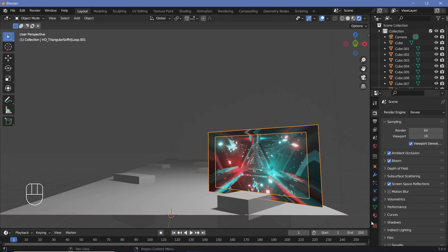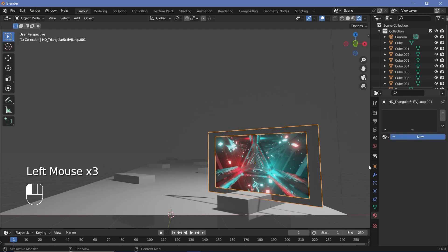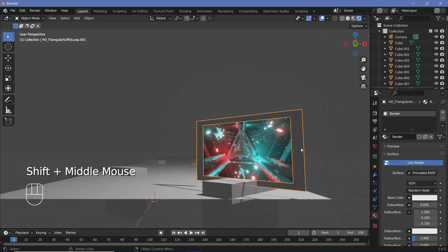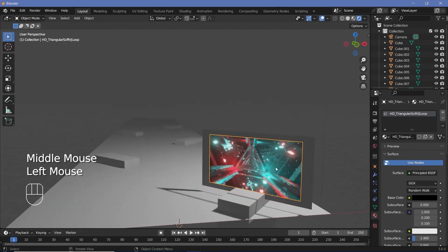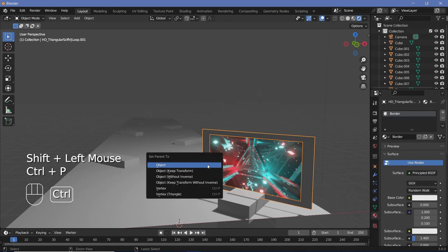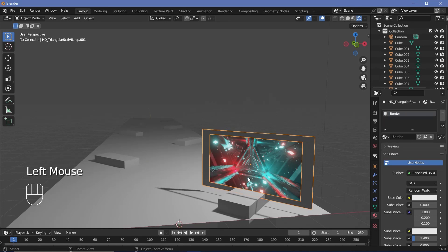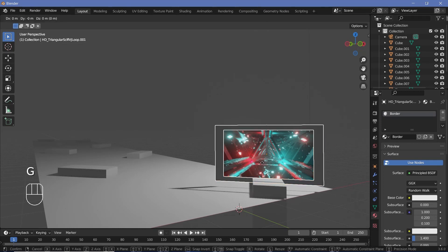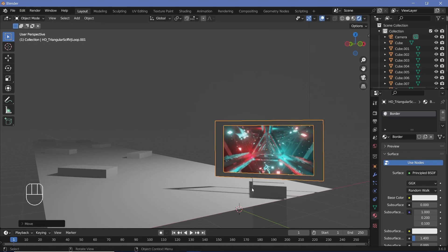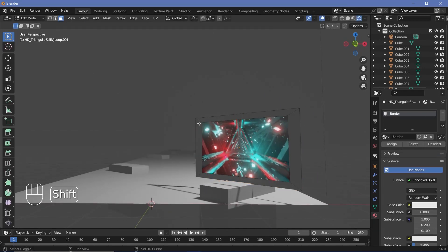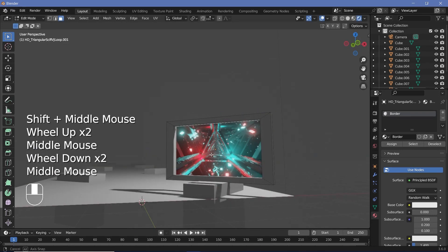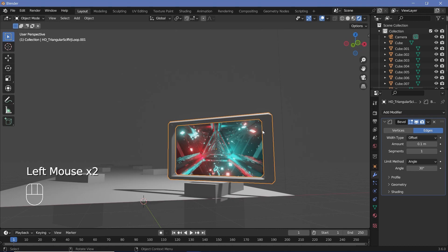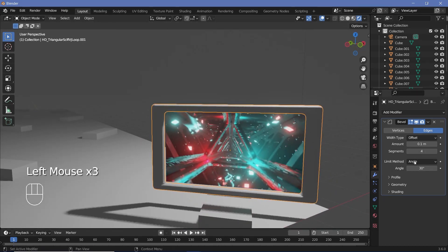Go to the material properties, remove the existing material and create a new one labeled 'border'. Then select your video image, Shift-select the border, press Ctrl-P > Set Parent to Object so the border follows the image. Press G, Z to bring everything up so it rests on the base. Tab into edit mode, select all the border faces, press E to extrude and give it thickness. Back in object mode, go to Modifier Properties and add a Bevel modifier — increase segments to 3 or 4 and set the amount to about 0.15.